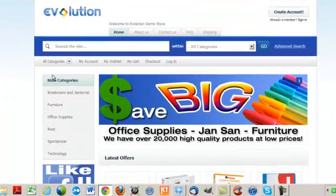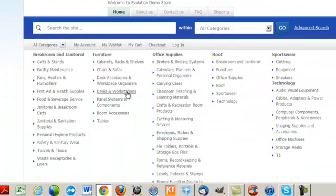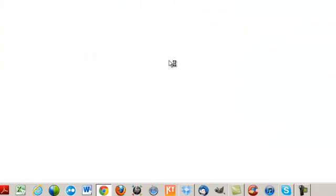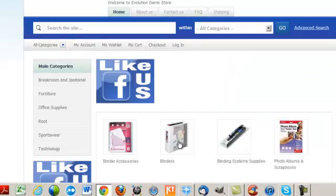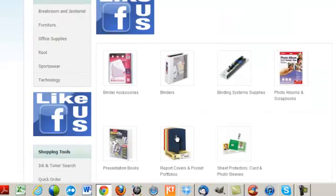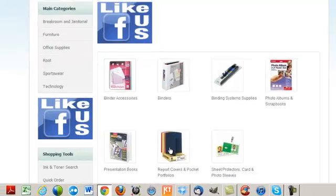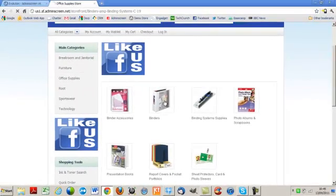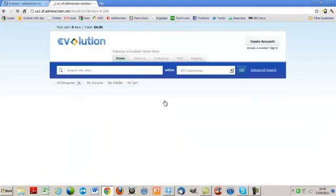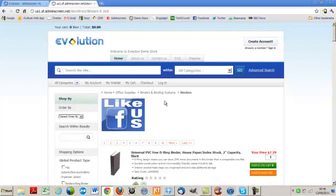This time if we go Office Supplies and Binders Binders and Binding Systems, it's going to bring up the subcategories underneath that, but it's pushing the Facebook banner because again, that's what we asked the system to do. And then for every subcategory underneath that, it's also pushing the Facebook banner. So that's a great example of where you can take banner management into the product.